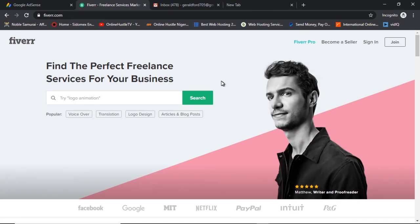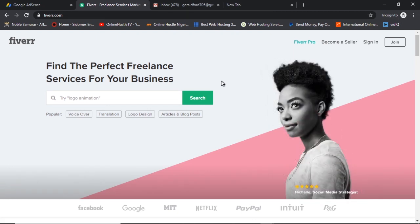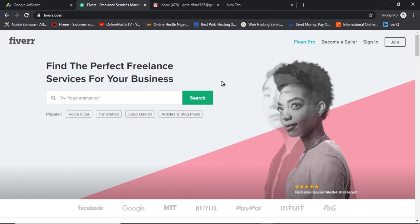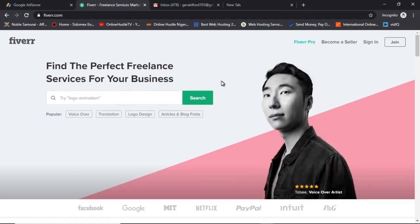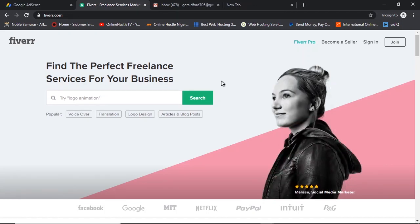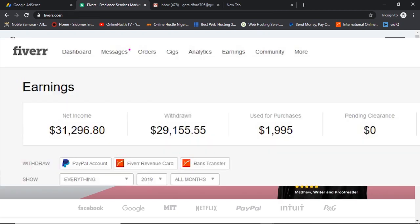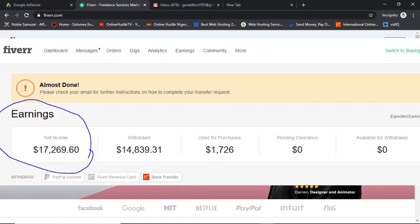Hi guys, this is Gerald again and today we are going to be looking at another interesting topic: how to create a Fiverr account. A lot of persons have been asking me for a full tutorial on how to create a Fiverr account in 2020, and that is exactly what I am doing in this video. Now why am I qualified to do a video on Fiverr? I've been on Fiverr since 2016 and I've made an excess of over $50,000 on Fiverr.